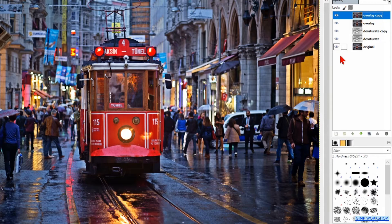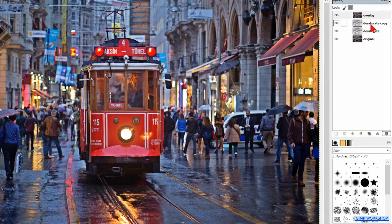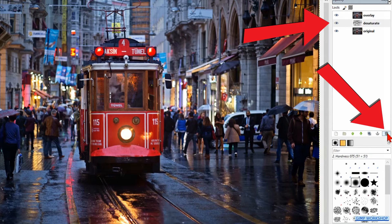When you think it's too much, you can of course just delete these last added layers again by selecting them one by one and clicking on the waste bin. Just see what feels good for you.